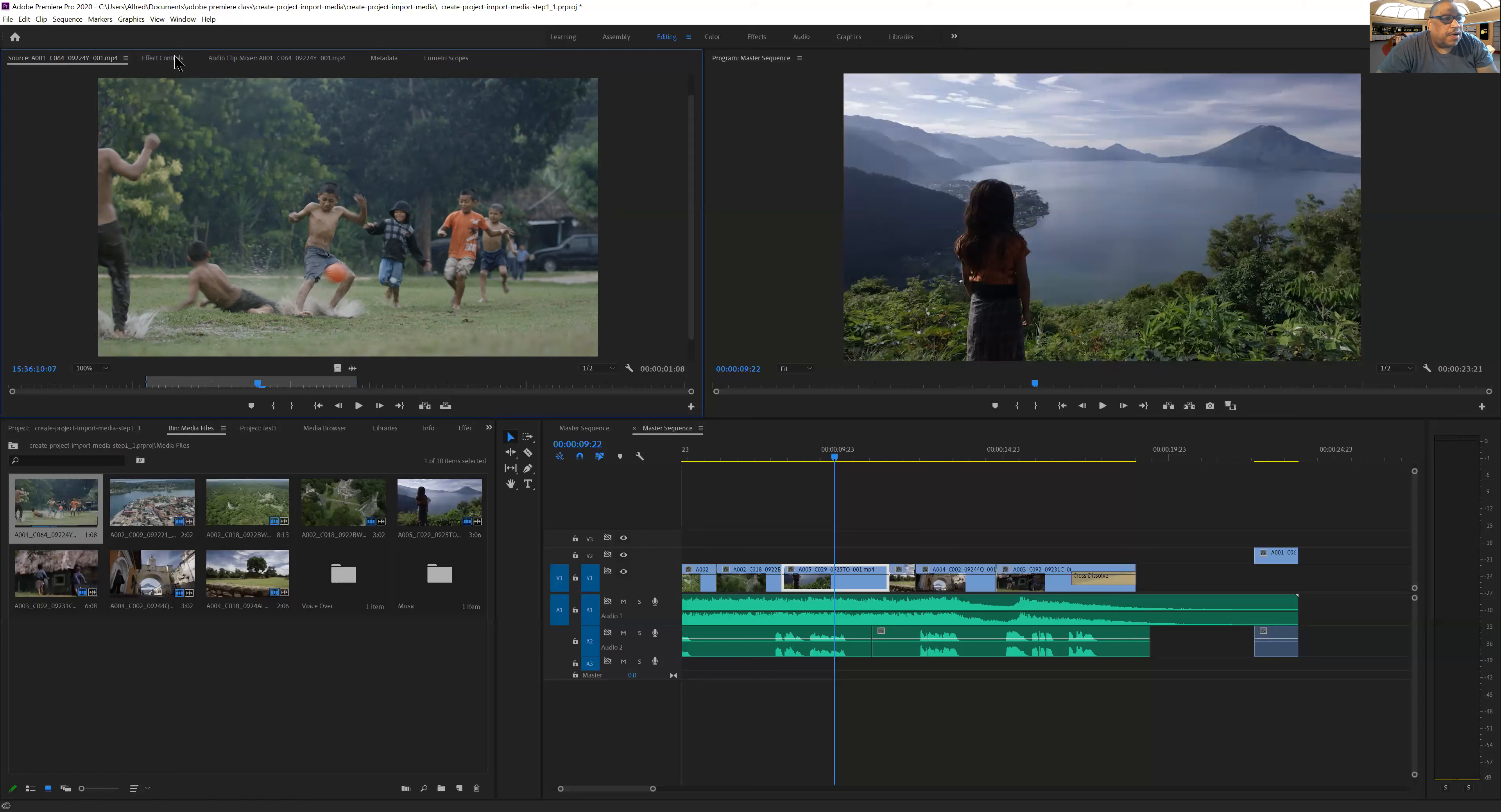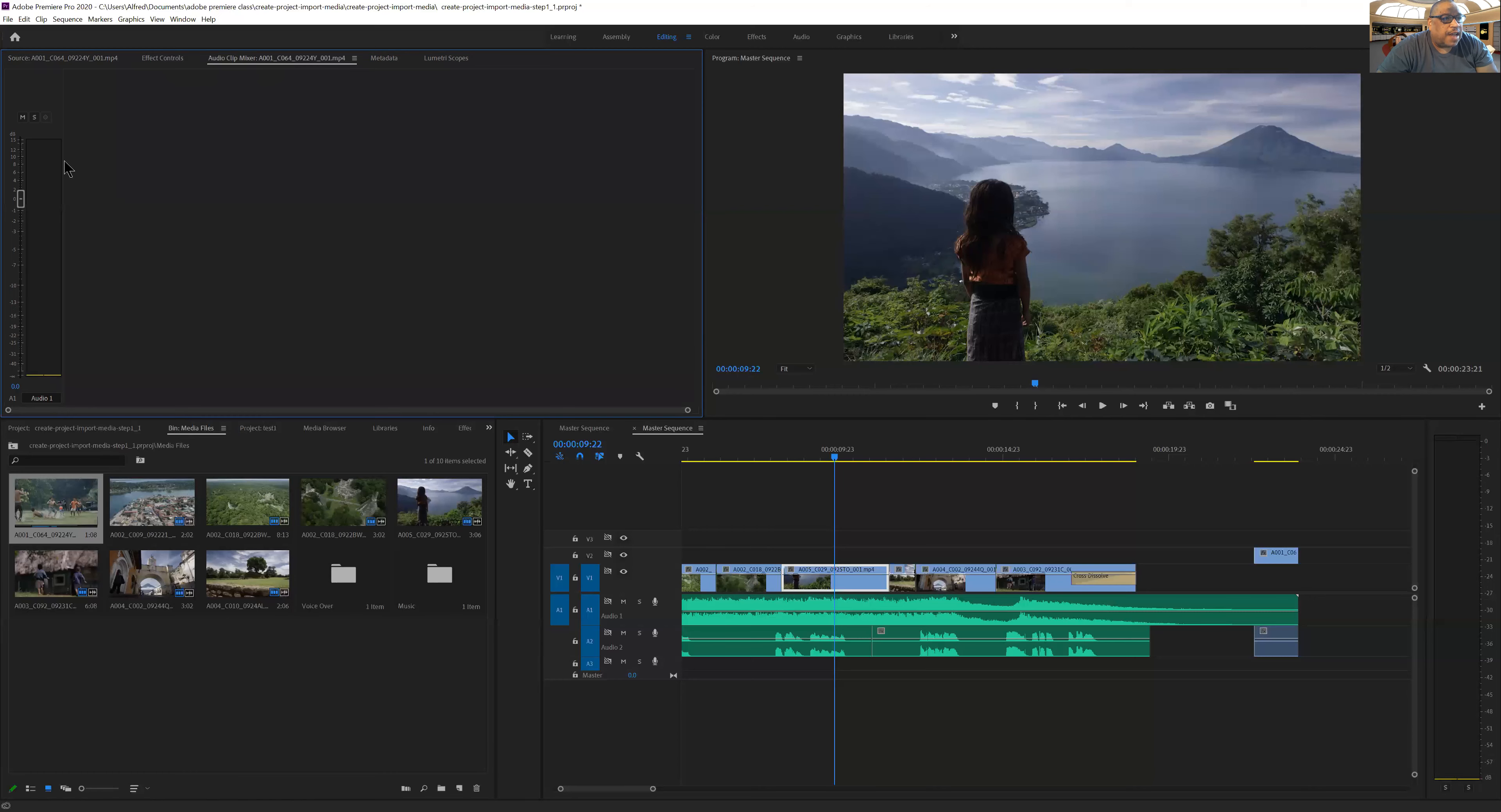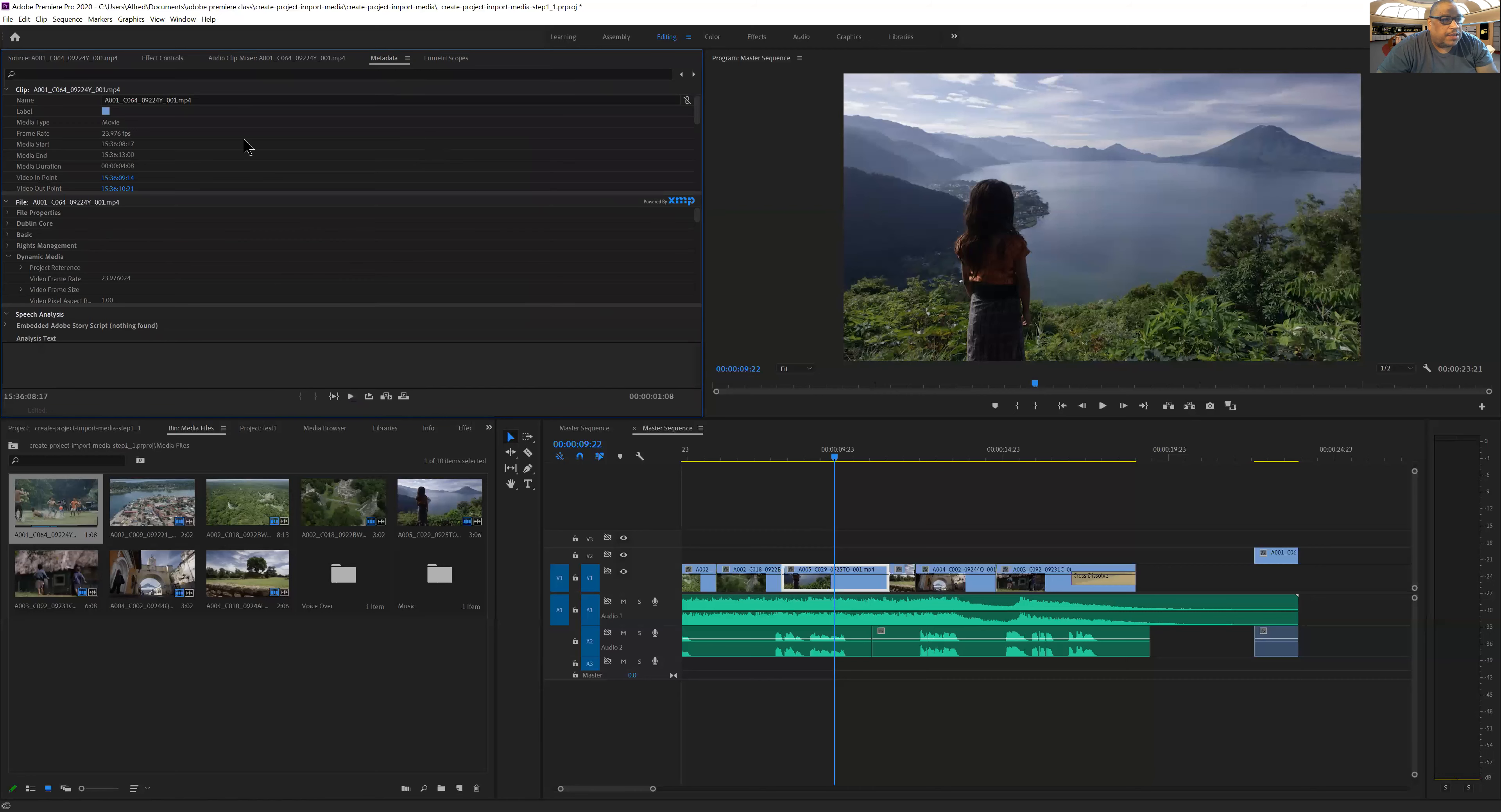Next over is the effects controls, so I can apply effects to a clip from here. And then over from that is the audio clip mixer where I can modify and edit the audio. And then also there's a place for modifying the metadata.